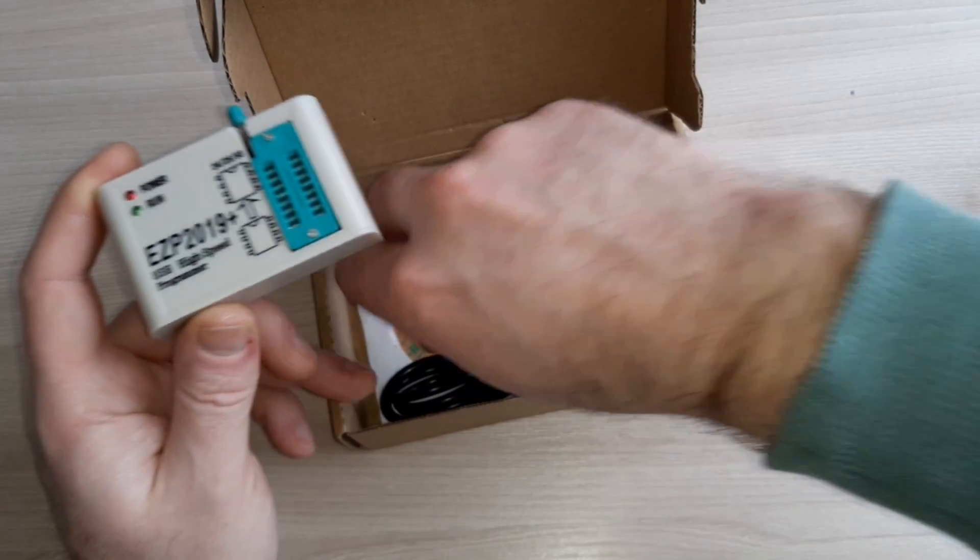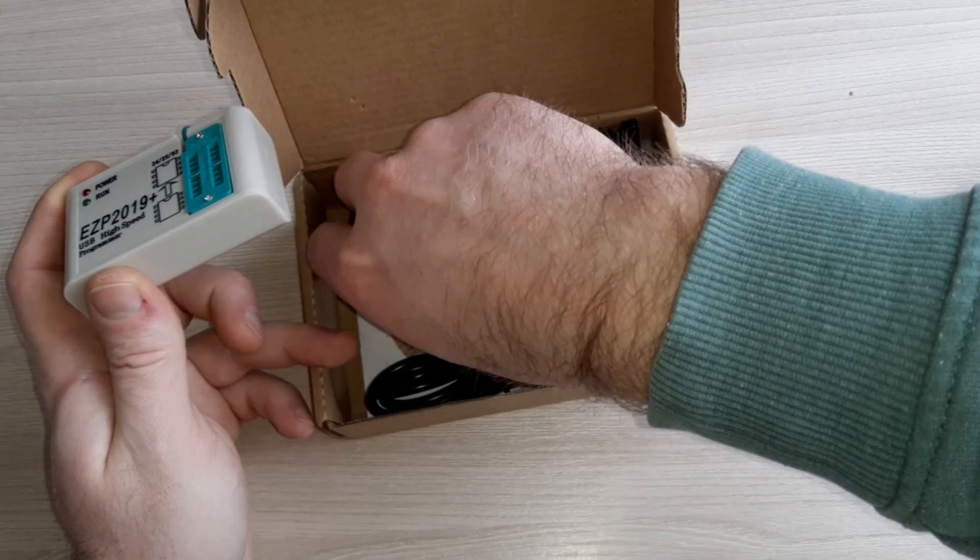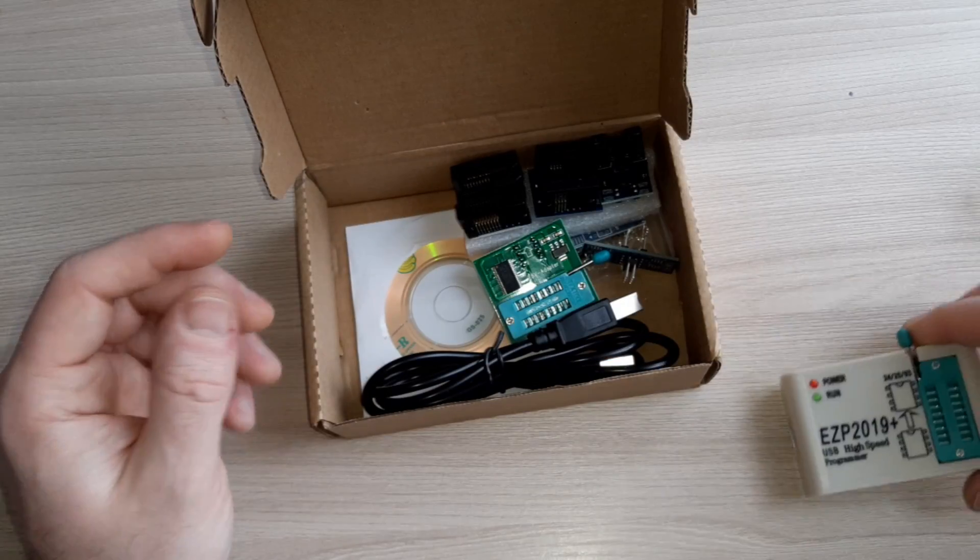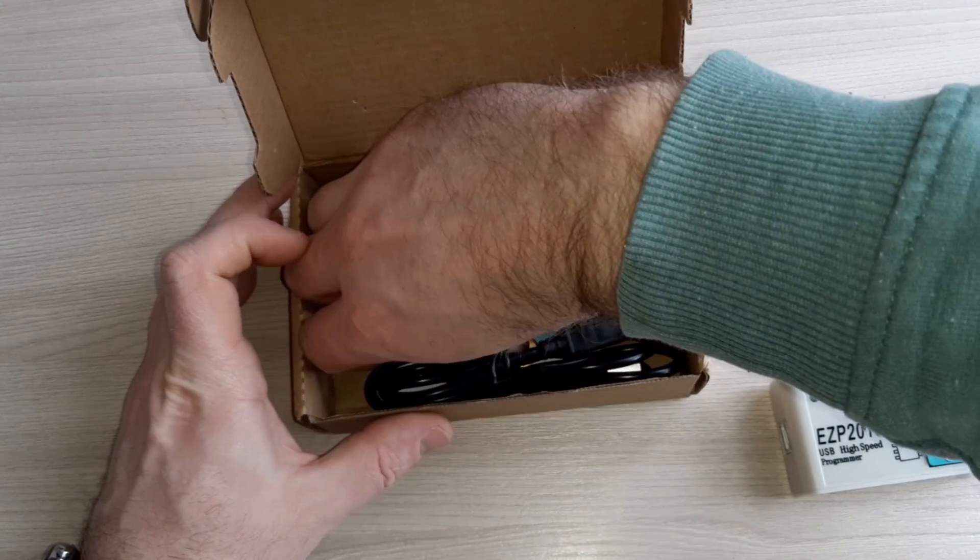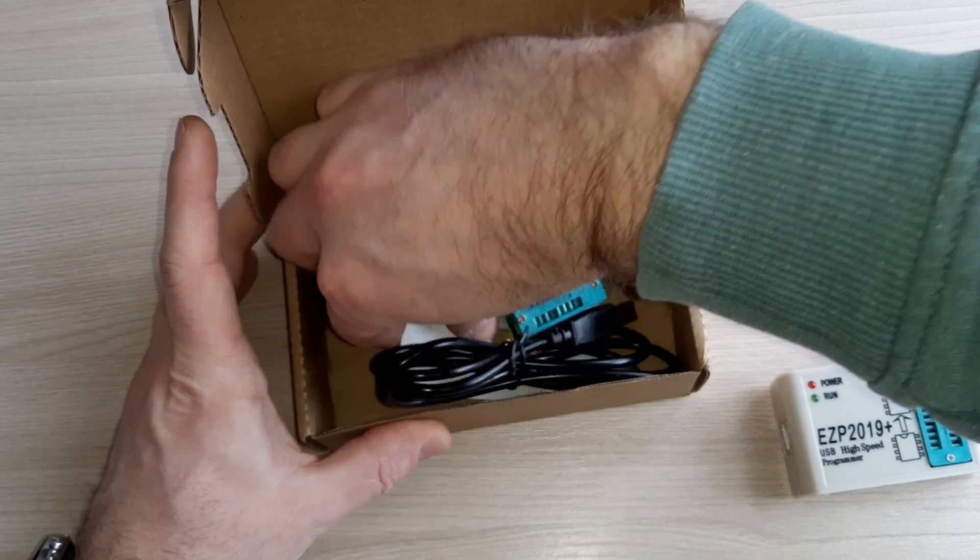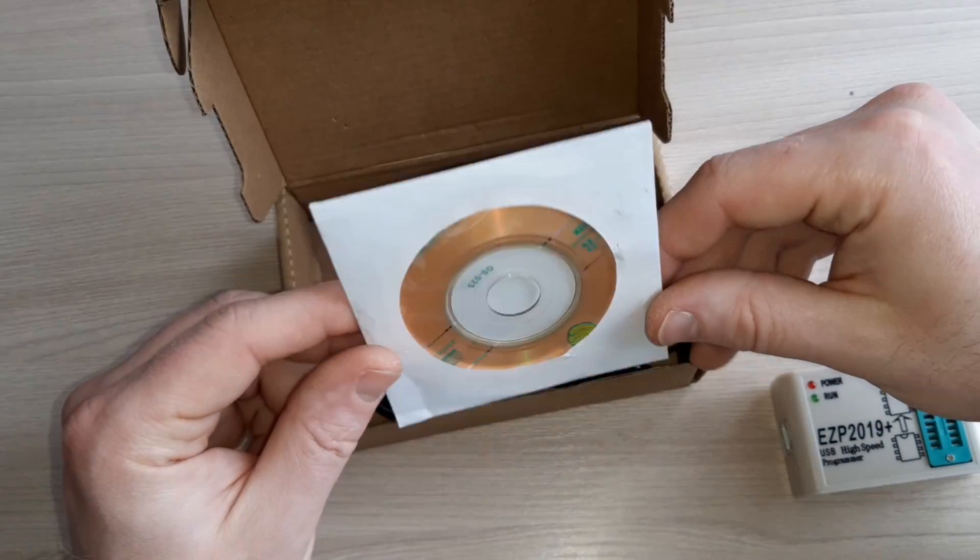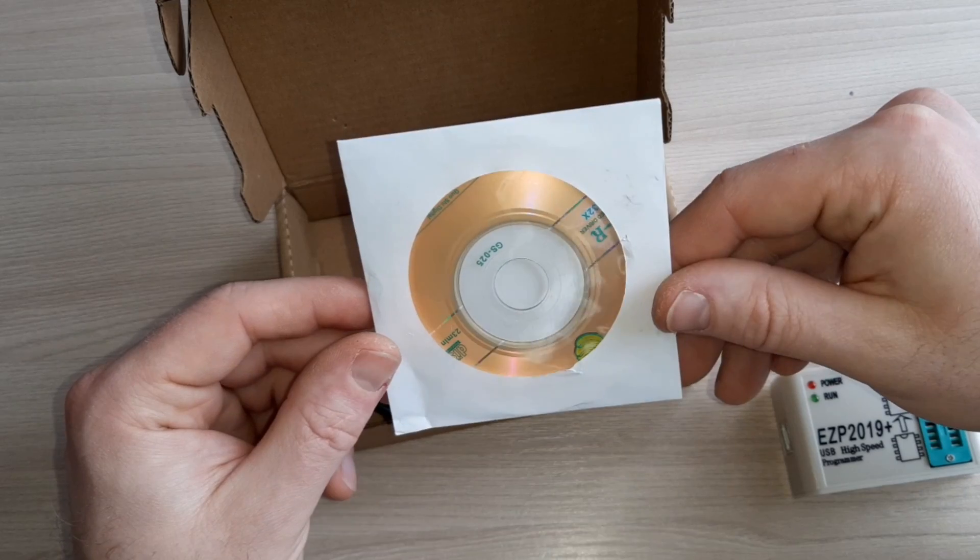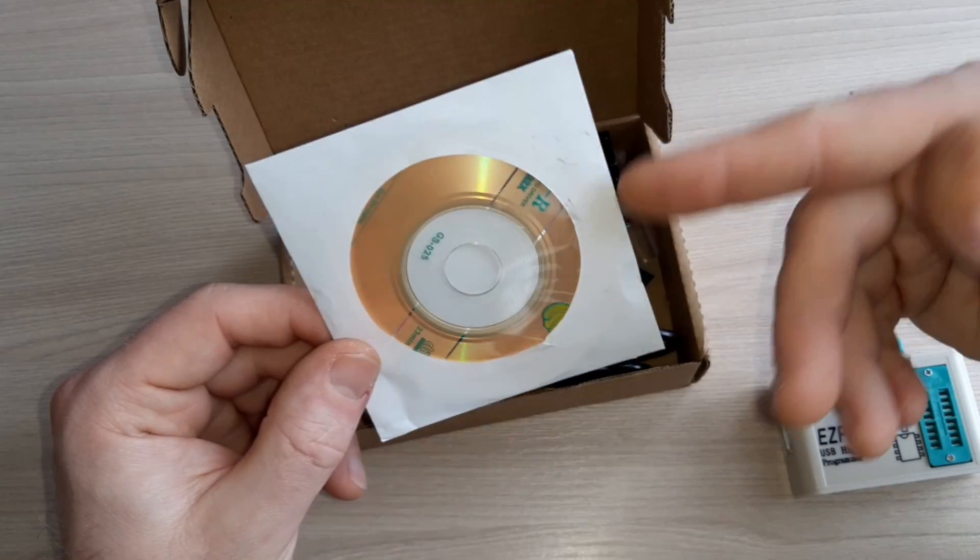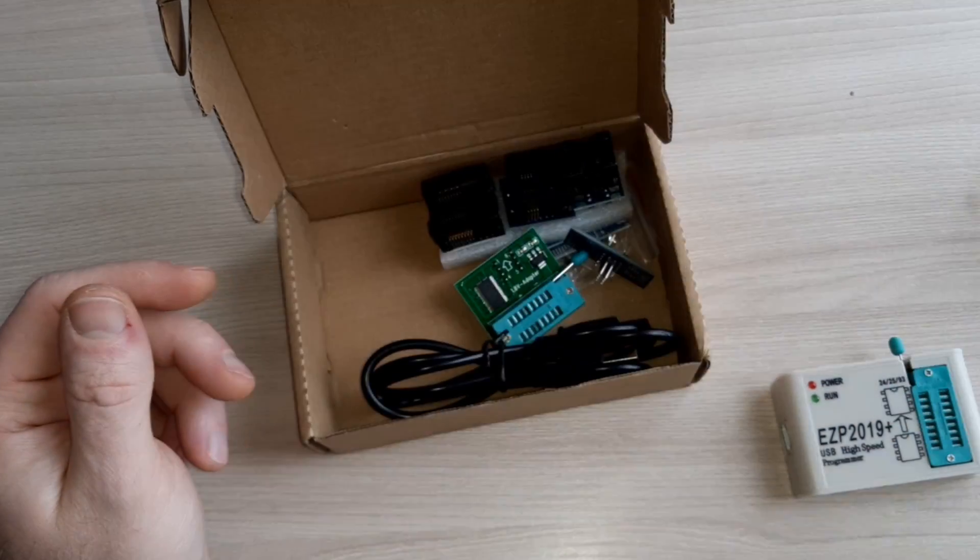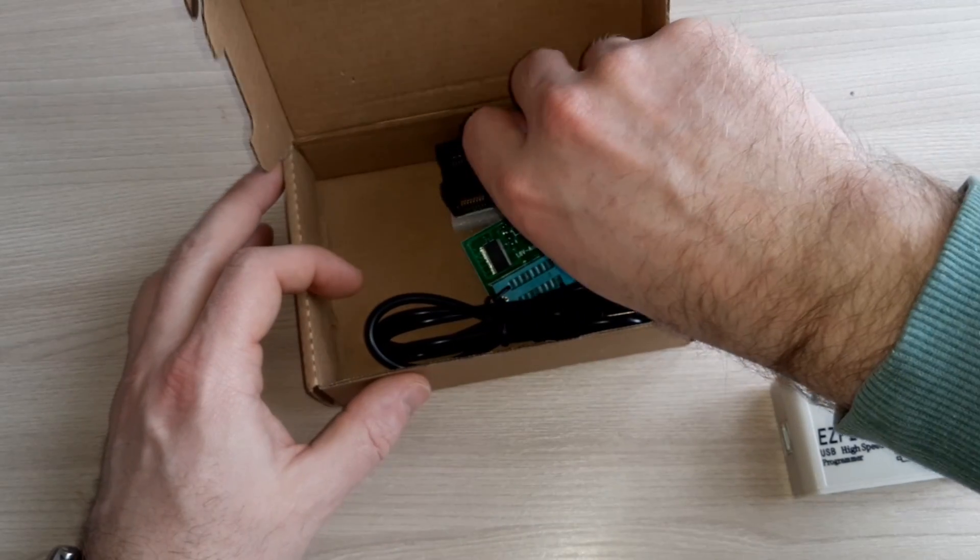The seller has already included a CD with this program, but personally I don't have a laptop with a CD-ROM, so this is useless for me. Okay, what else?